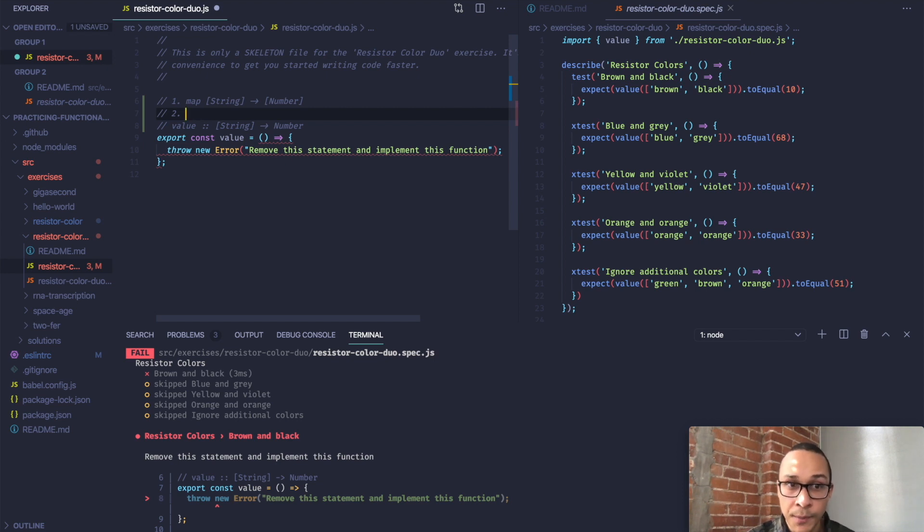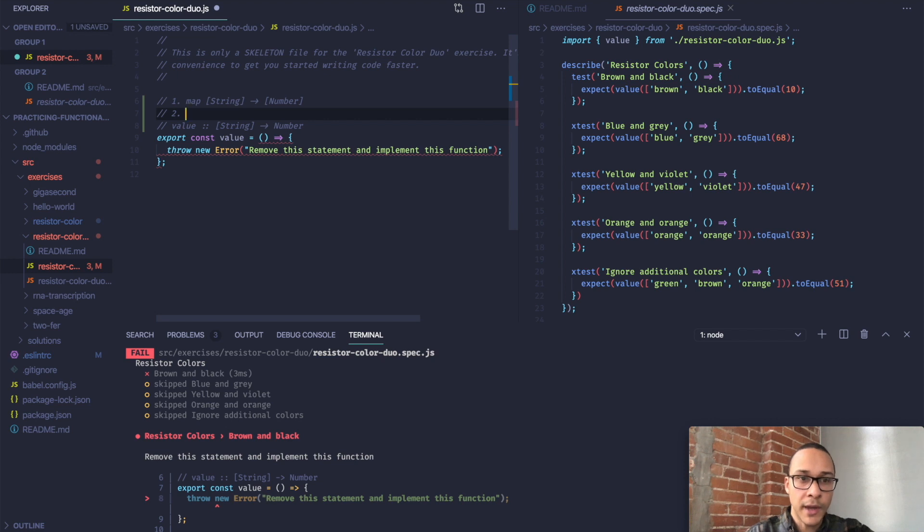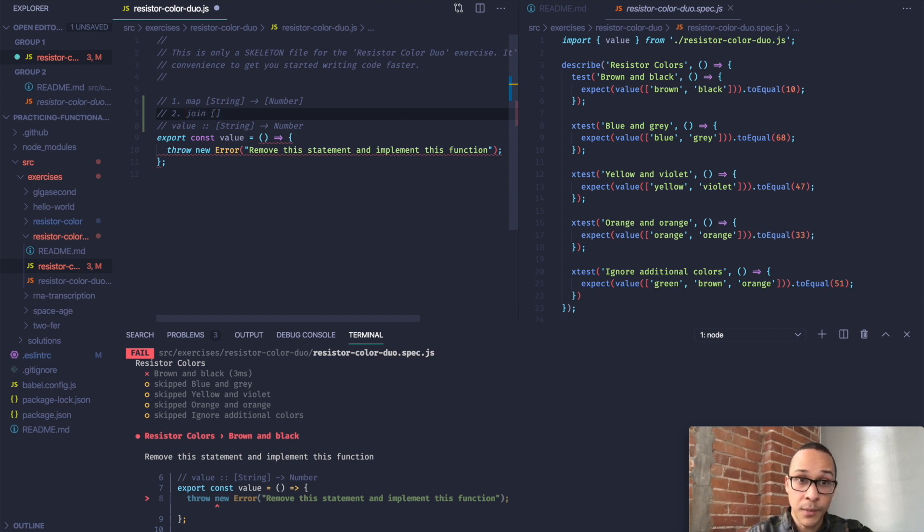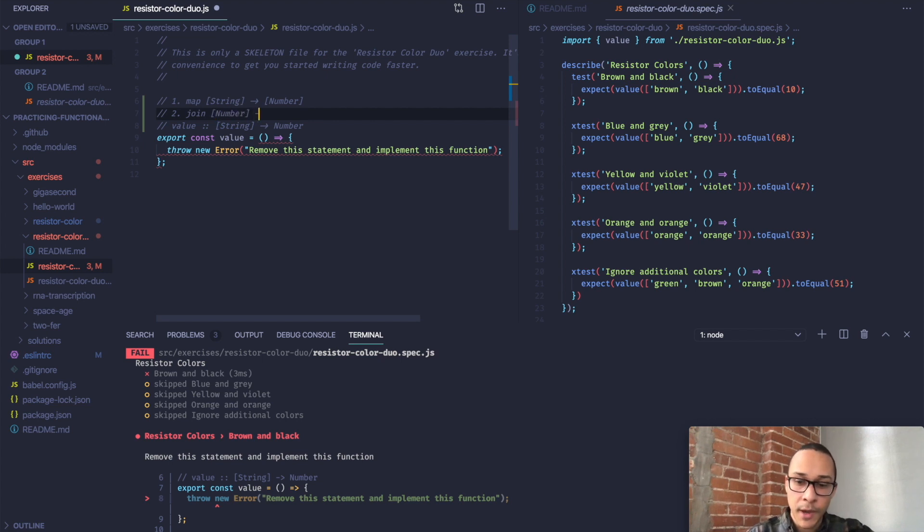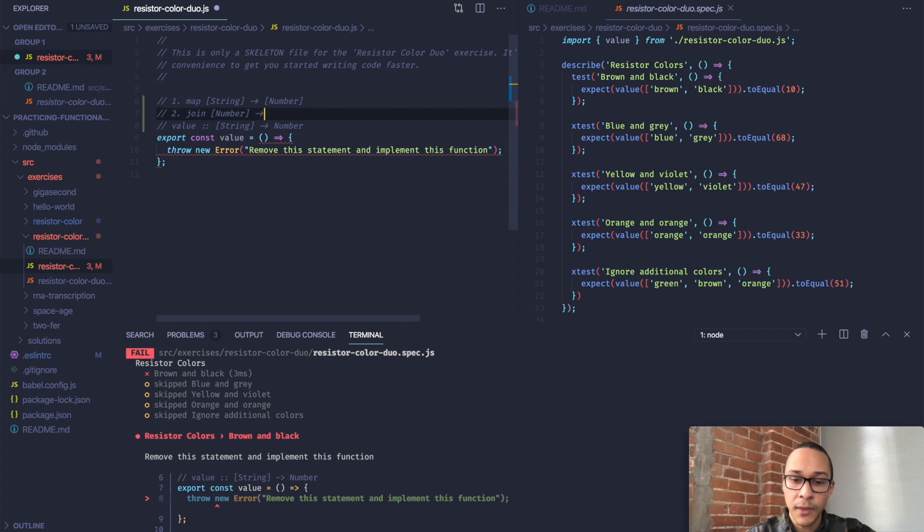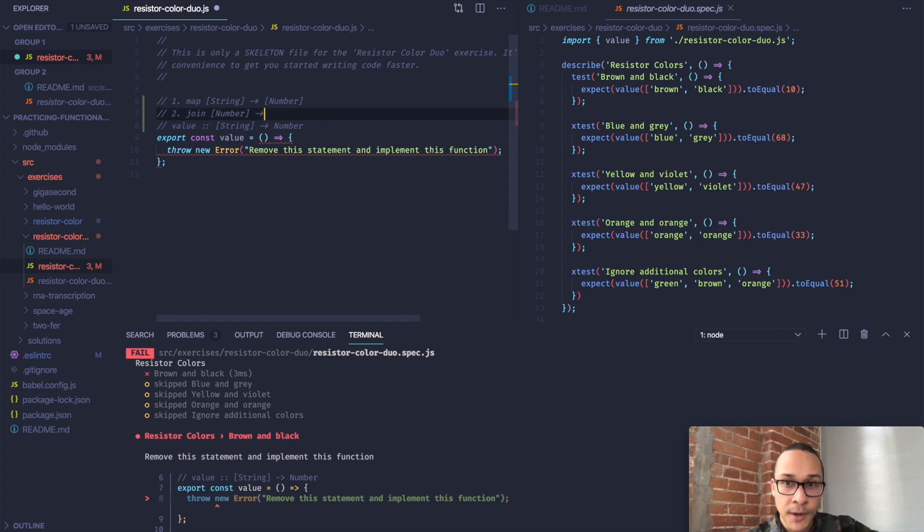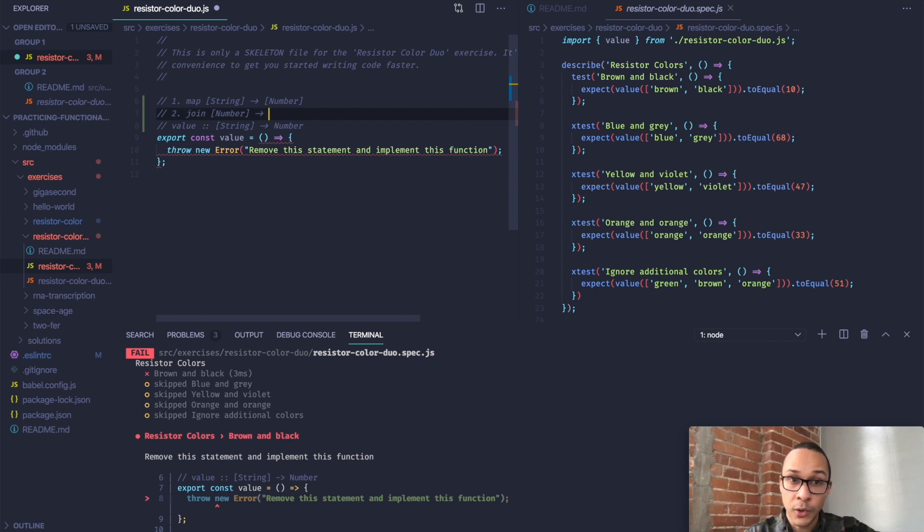The first thing we have to do is map these string values in the array to their corresponding number value. We can represent that as map array of strings to an array of numbers. Then after we have an array of numbers, the next thing we'll need to do is join those numbers into a single number. So we'll say as input for this step, an array of numbers. And the output would be, if they're being joined, it will be a string.